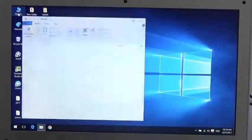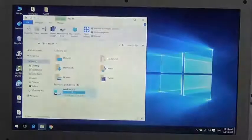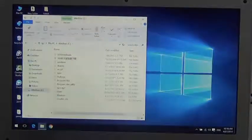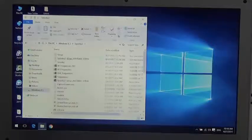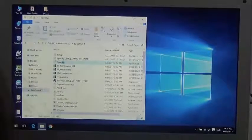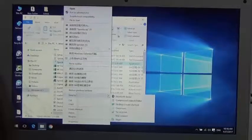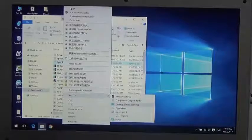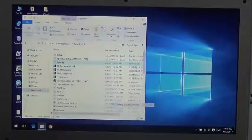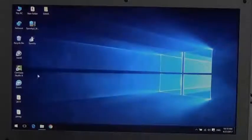Now I'll show you how to create a shortcut to the desktop. I go to the Spooky2 file, find Spooky2, and click Send to Desktop.